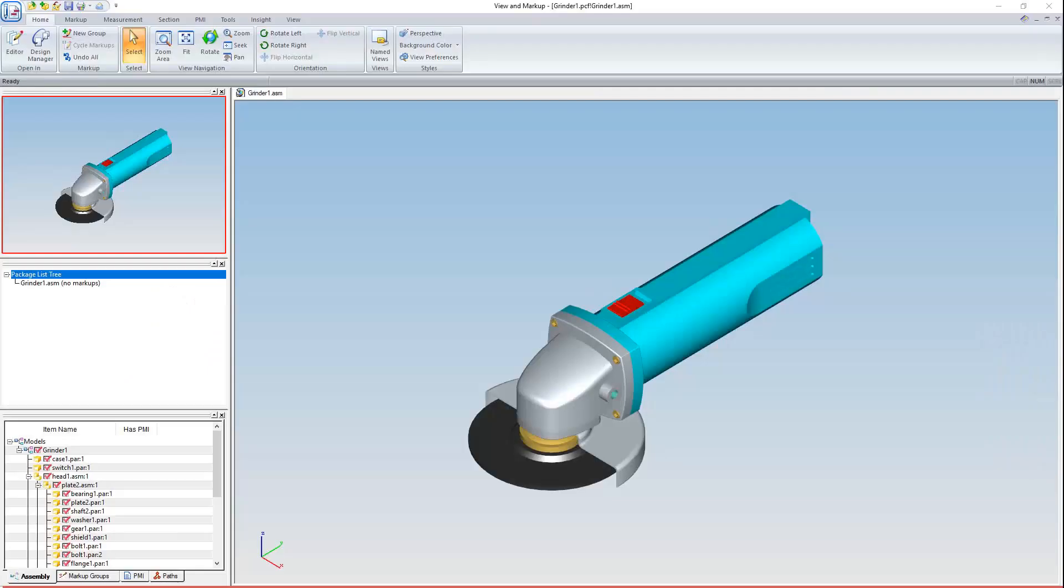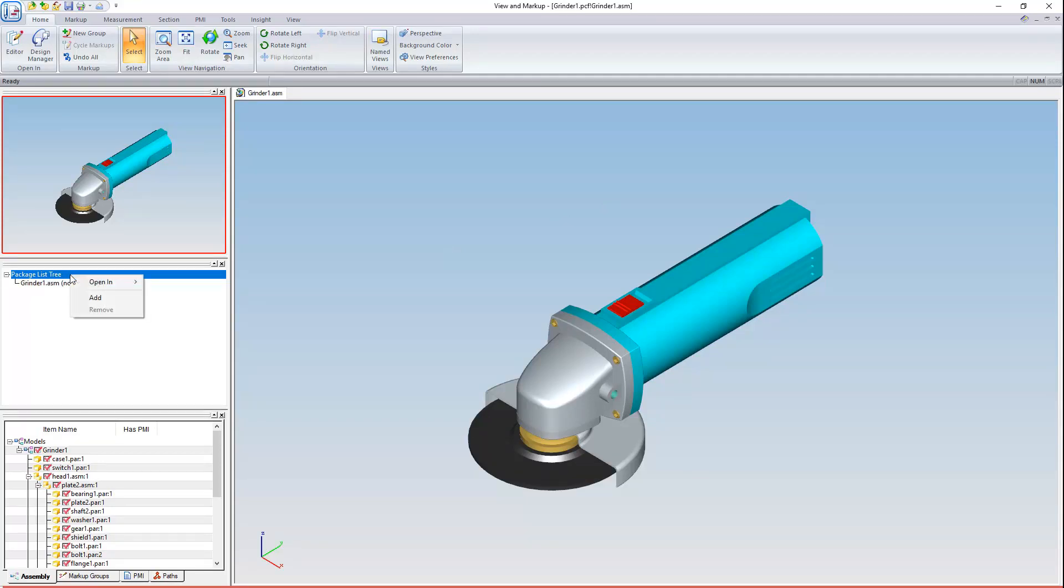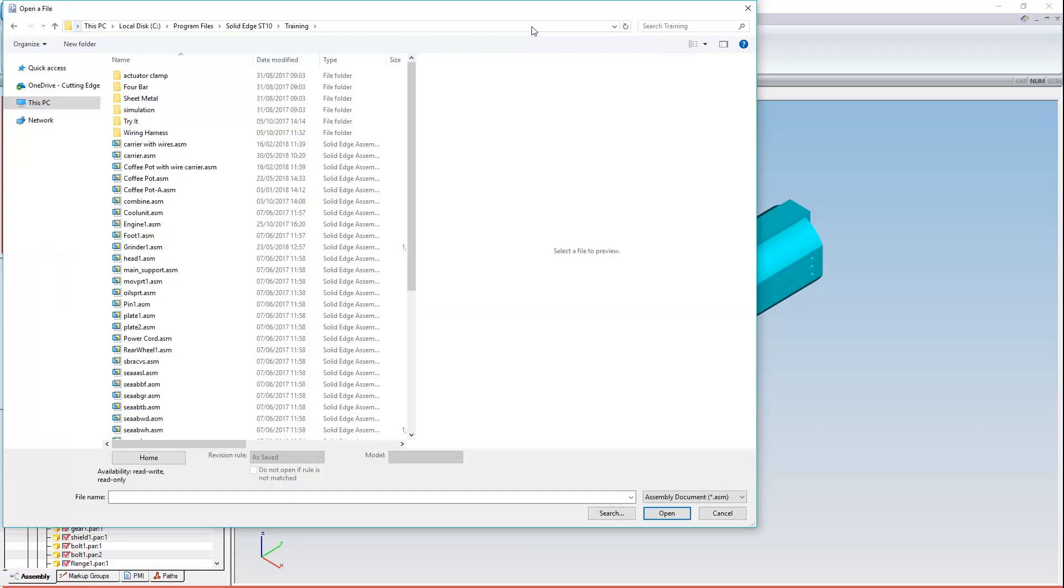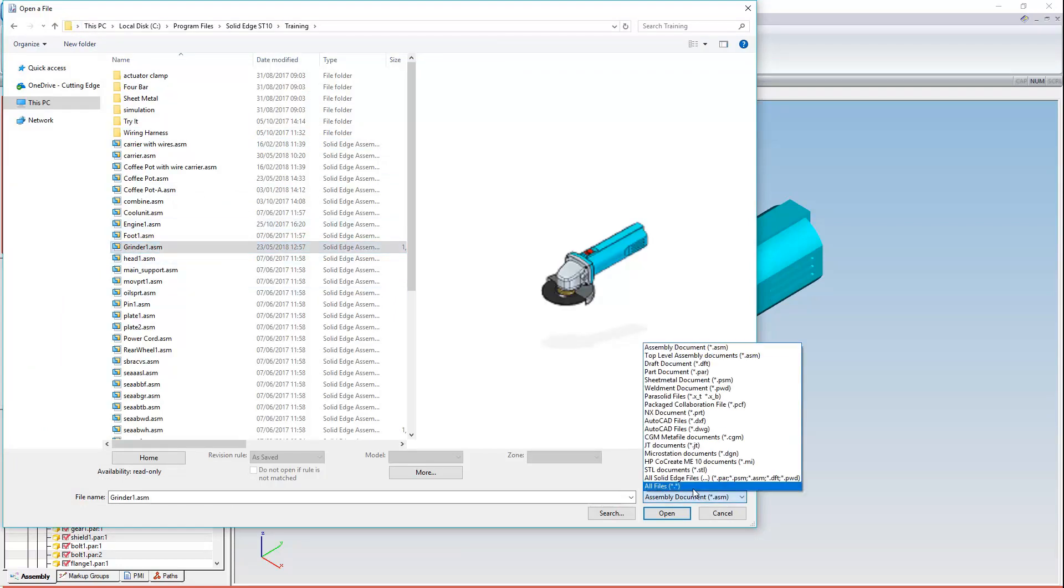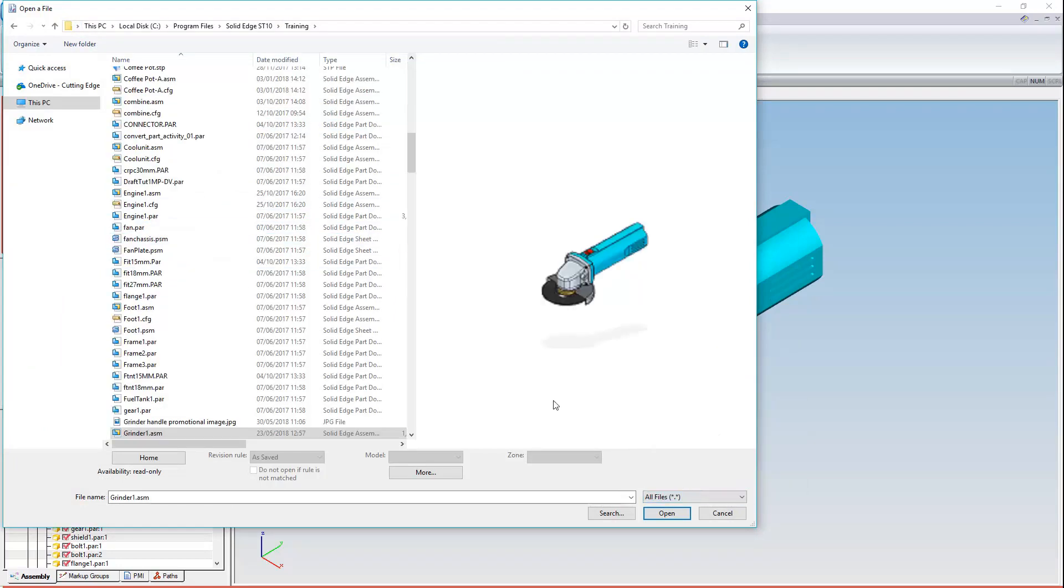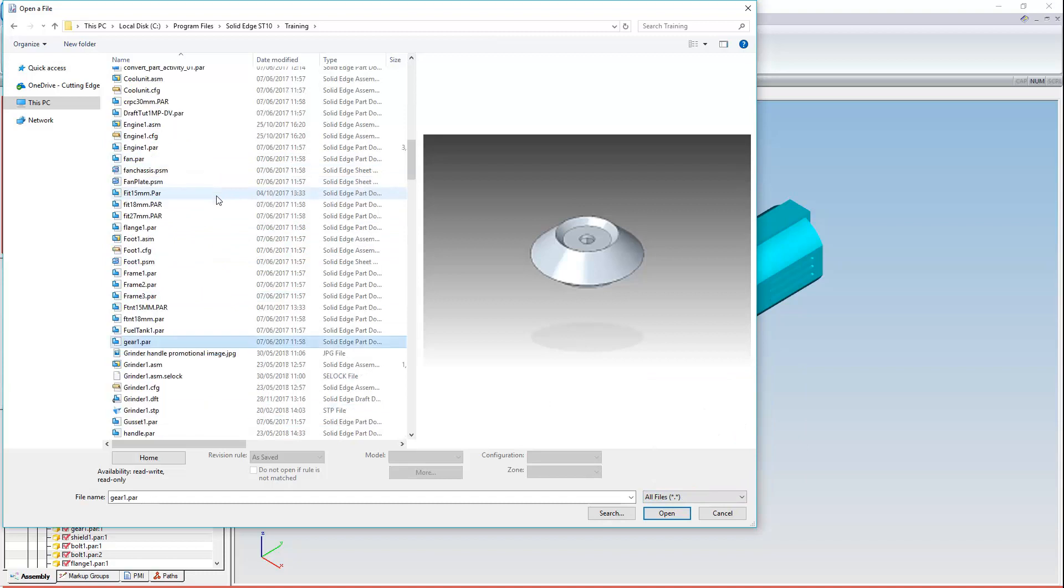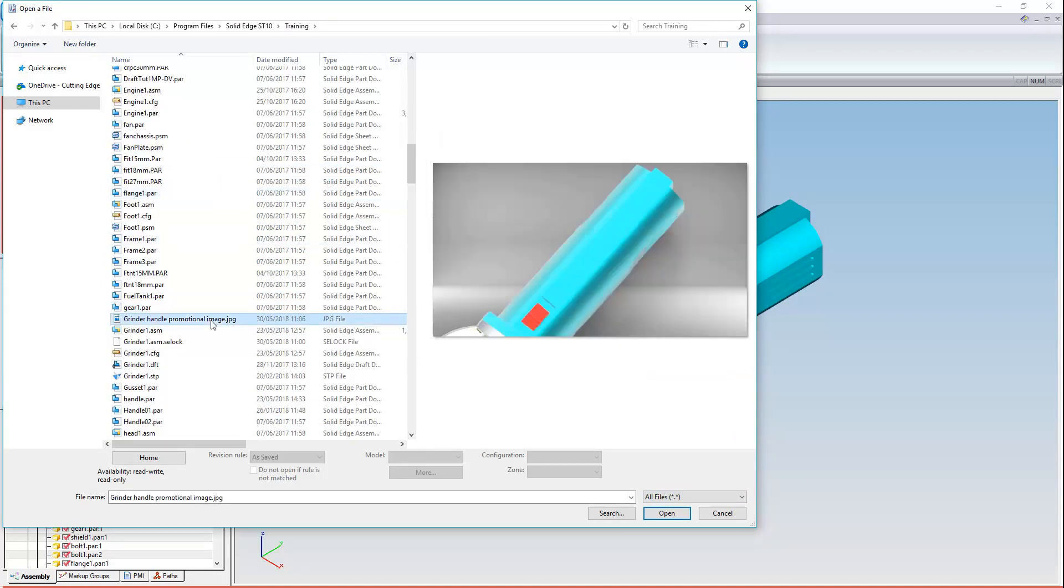In this example, I need to draw attention to the grinder casing, so I'll attach an image sent from the Marketing Department. Right-click the Packaged Tree list, then Add. Now I'll make sure that File Filtering is set to All Files and find my image file.